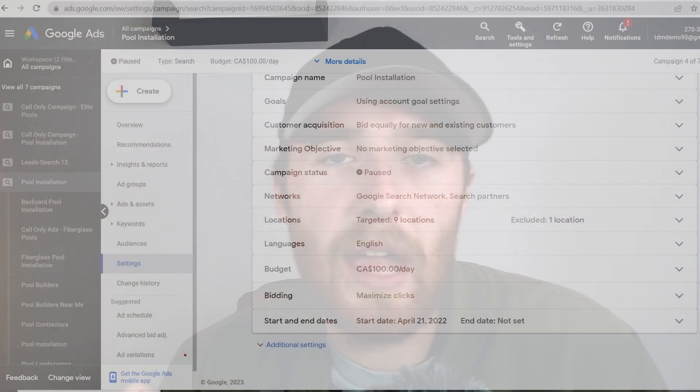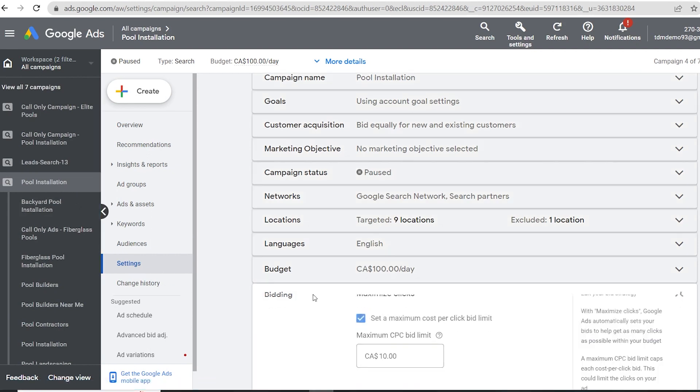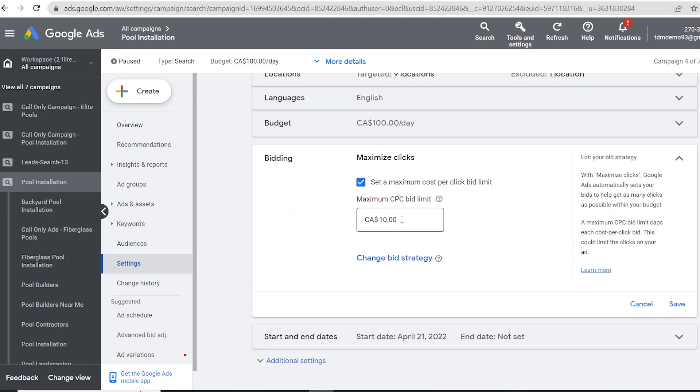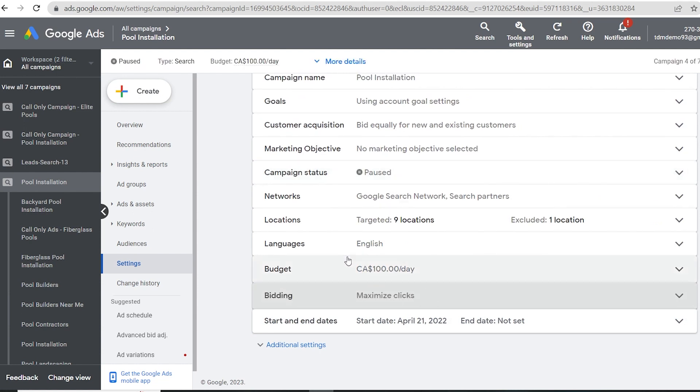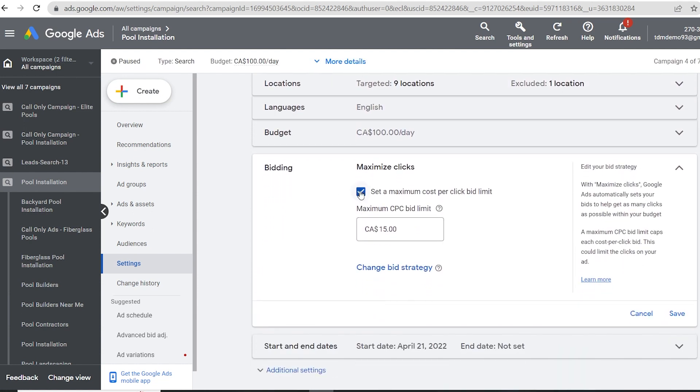Method number three to increase ad spending is to up the bid limit of whatever bid strategy you're using. If you're using Maximize Clicks — which I generally recommend most campaigns start with because it collects data quickly — and you have the bid limit set too low, it's not going to spend all of your ad budget. What you can do alternatively is uncheck the bid limit, let it run for a day or two, and then see what your normal cost per click actually comes out to.